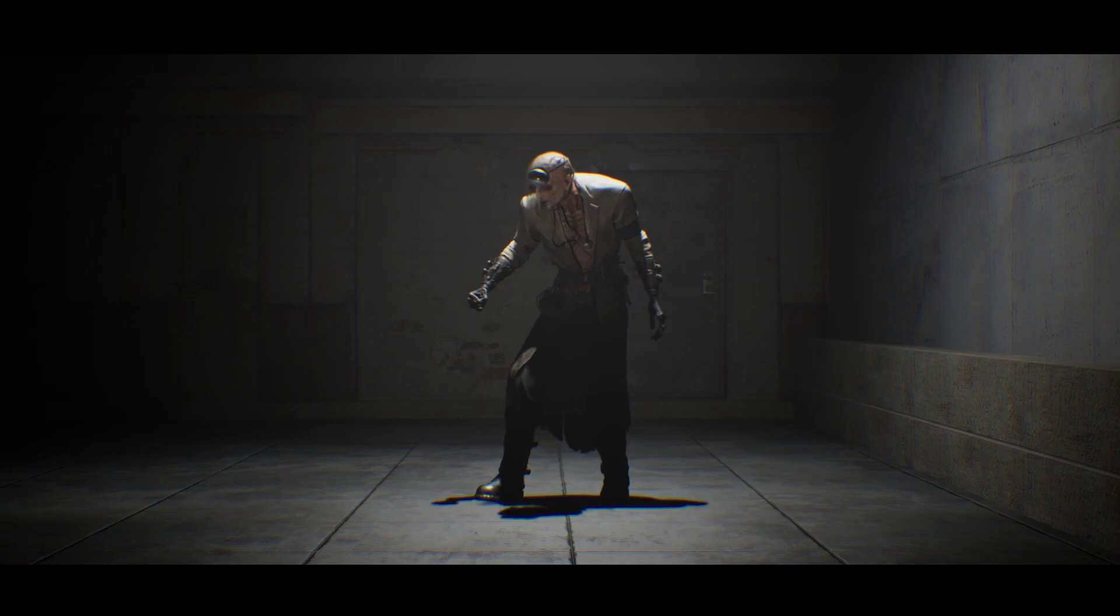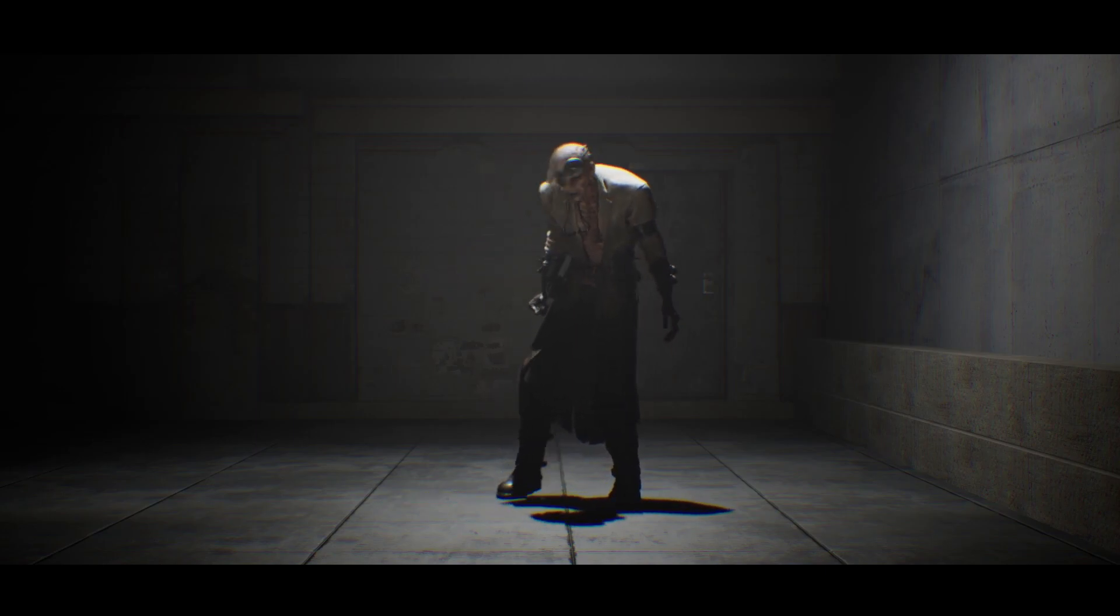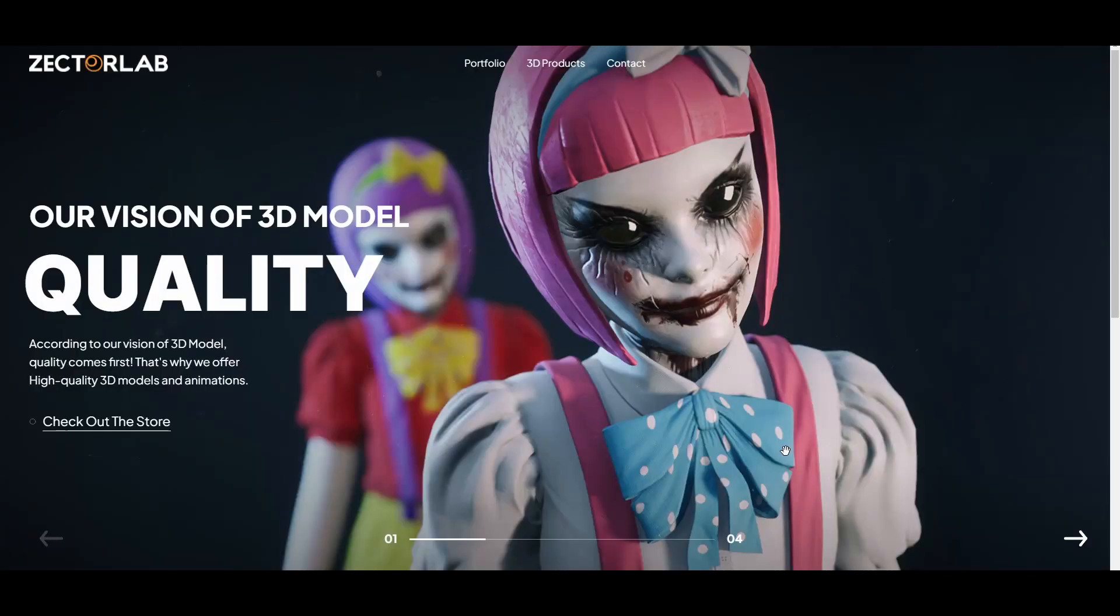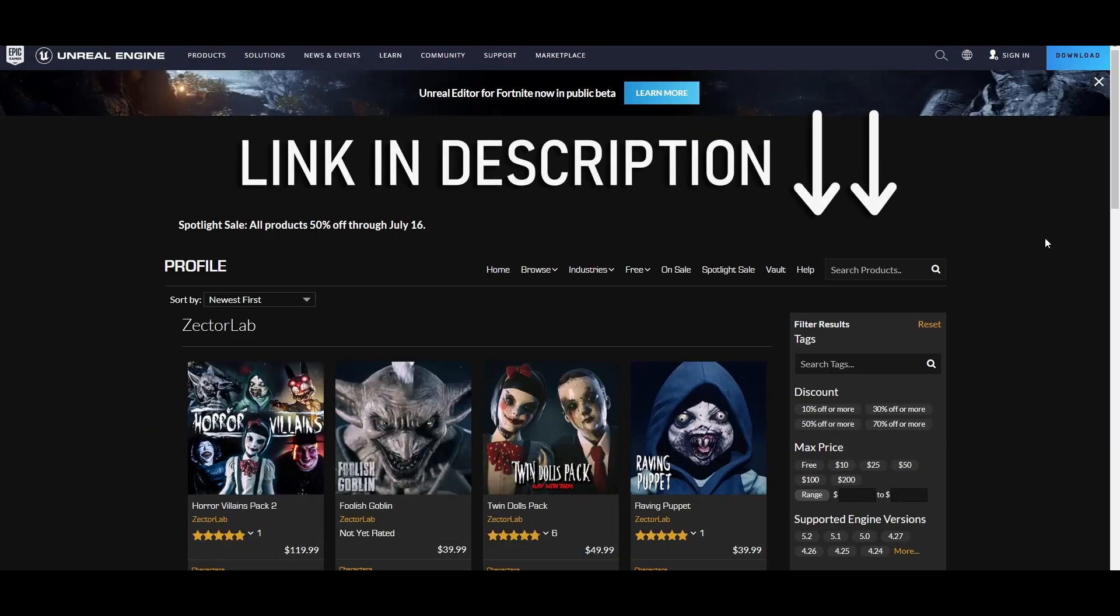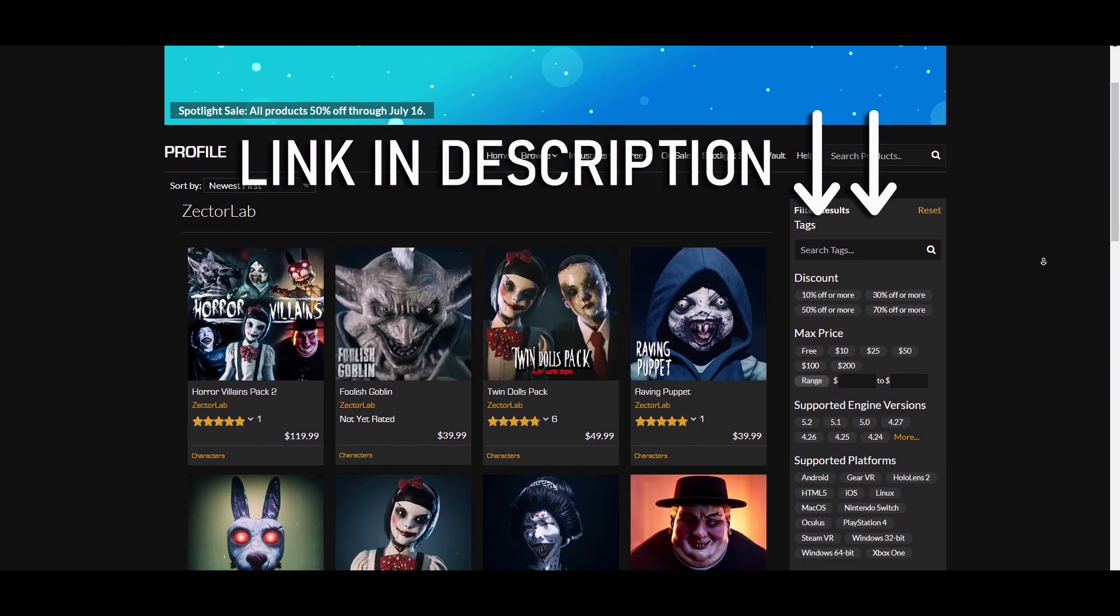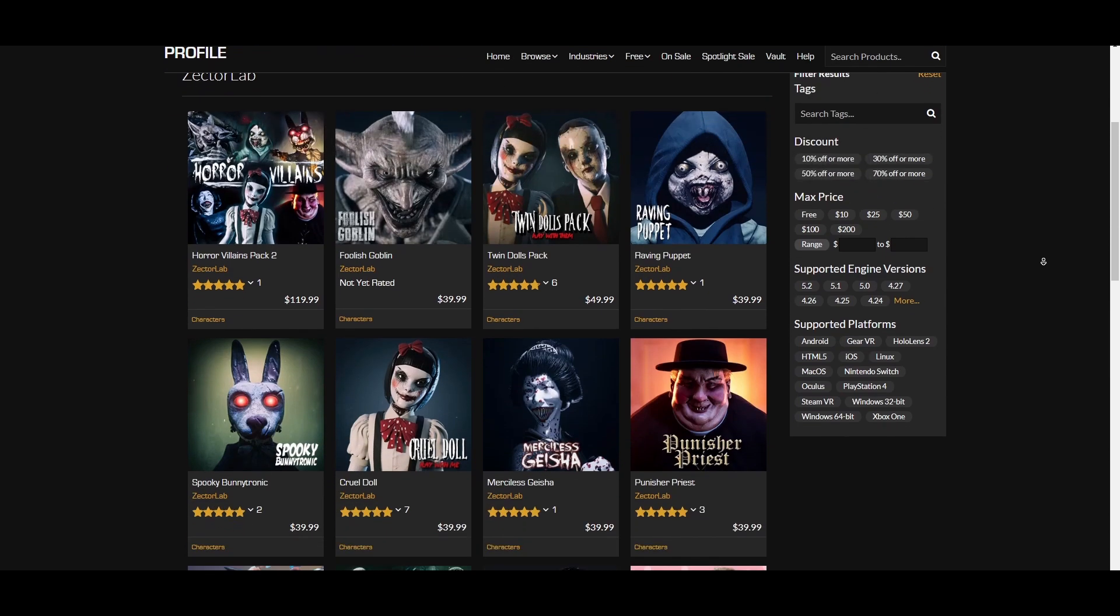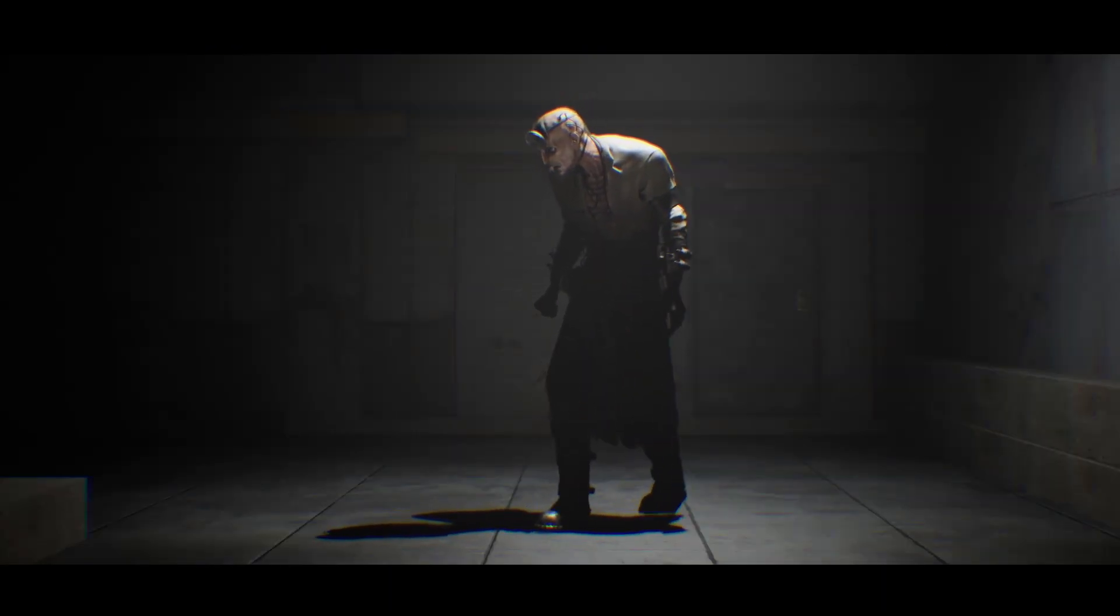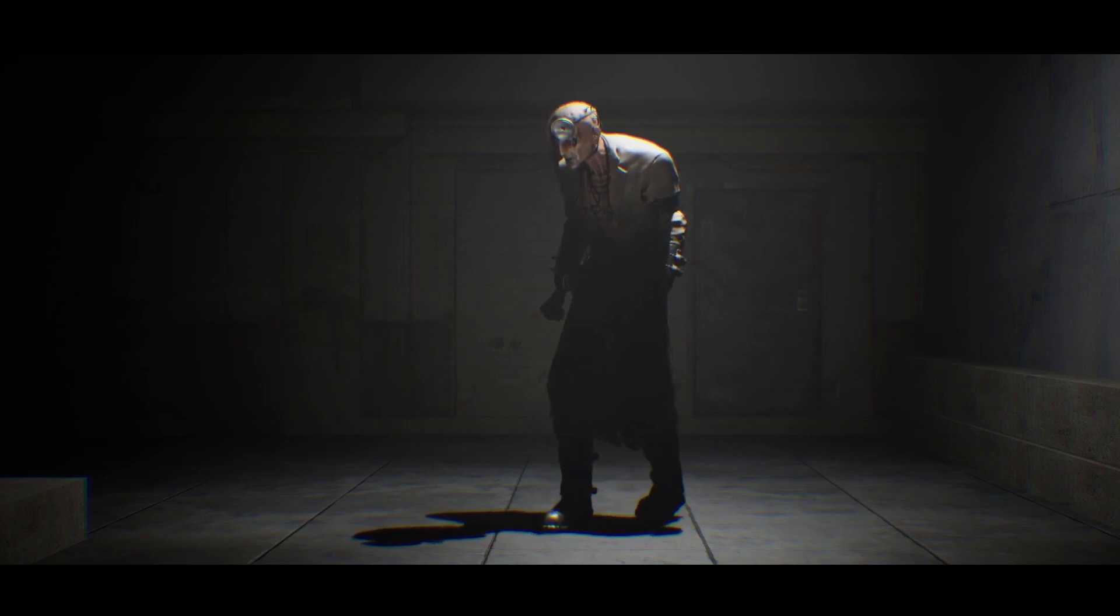This doctor model here came with cloth physics working out of the box along with quite a few animations to work with and blend together. So, be sure to hop down in the description and check out ZectorLab's library of 3D models for your next project. Huge thanks to them. This character helped inspire the sequence we're about to put together, so let's get into that.